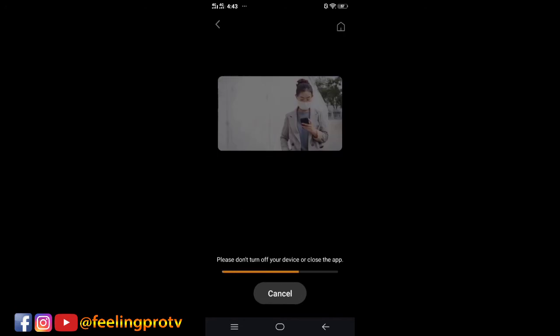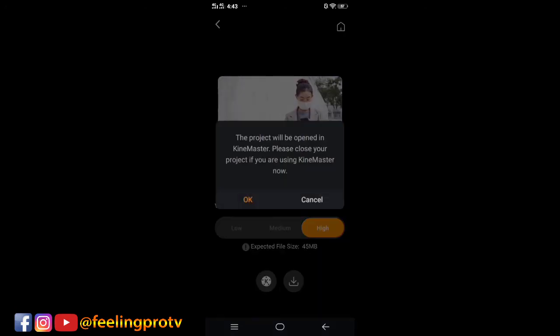It will automatically open a new project. Read the prompt first, then click OK.